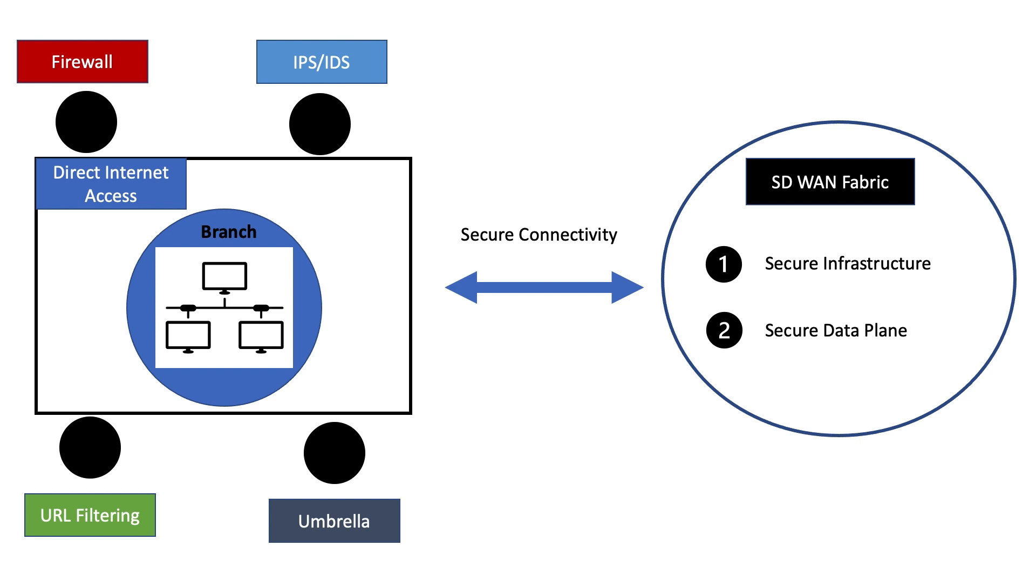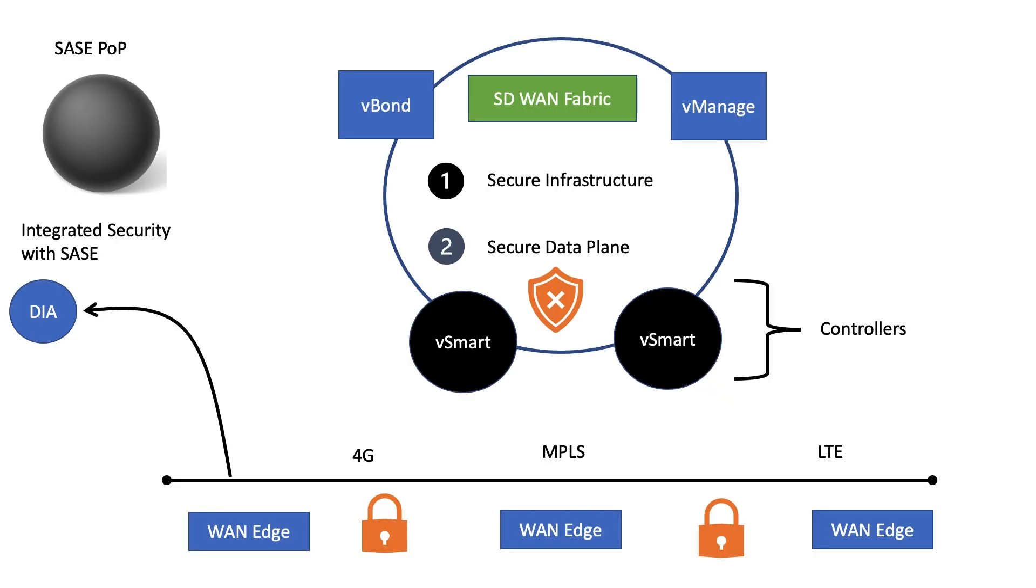So with SASE we don't have multiple point solutions anymore. So unlike having disparate security tools scattered around your office, Umbrella unifies these security systems that may include secure web gateway, cloud-delivered firewall, DNS layer security, which is your first line of defense, along with cloud access security brokers, and puts all this functionality and delivers it from the cloud.